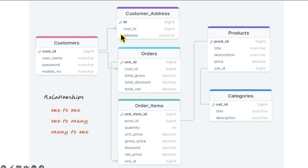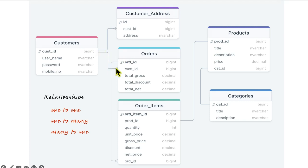In a similar fashion, customers and orders are organized into two tables — customers and orders — and there is a relationship between them: one customer can have multiple orders.